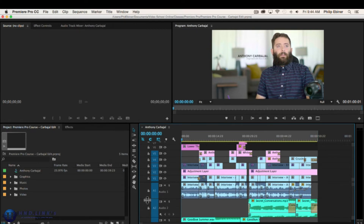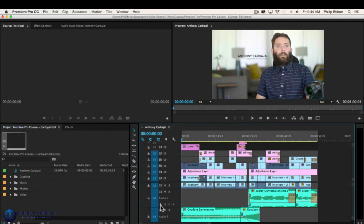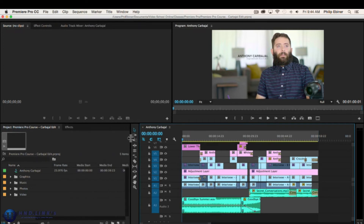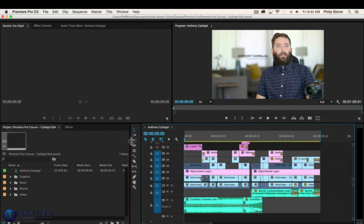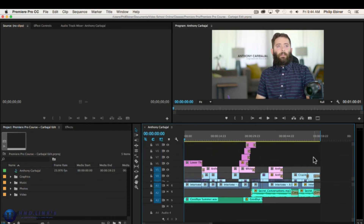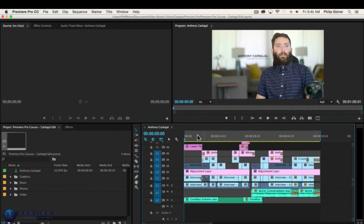That covers adding a clip to our timeline. We haven't gone through our interview yet — that's next. But first, let me show you how to add other clips. If we open up the b-roll footage, we can select any of these clips and drag them onto the timeline. If I place this clip near the beginning and play through, it will play the video and then cut to this b-roll shot.